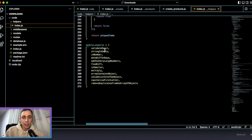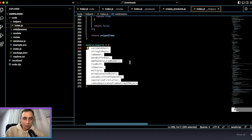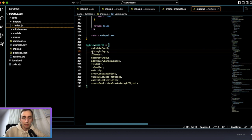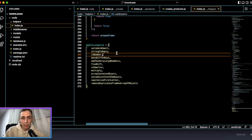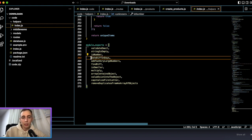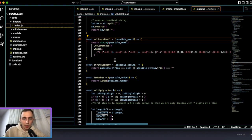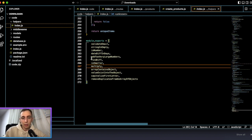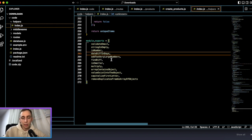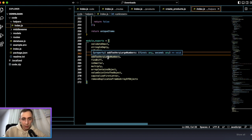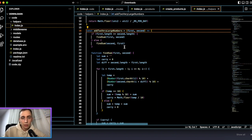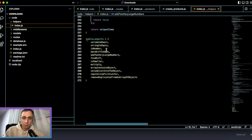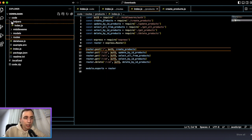There is also a helpers folder which is generated automatically. I really like this file because it contains a list of utility functions that every backend developer needs — like checking if a string is empty, if an object is a number, or validating an email. Even functions for working with very large numbers are included, which is useful for crypto or similar projects where standard JavaScript arithmetic can give wrong values.